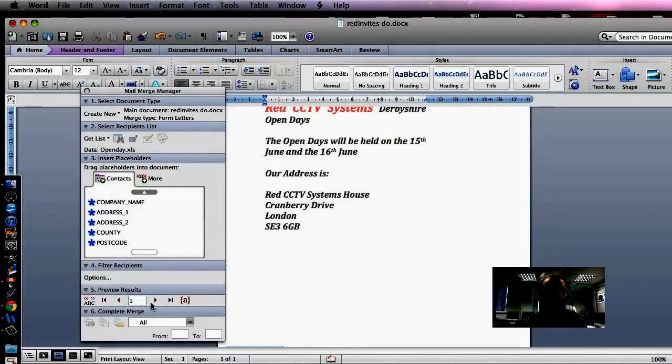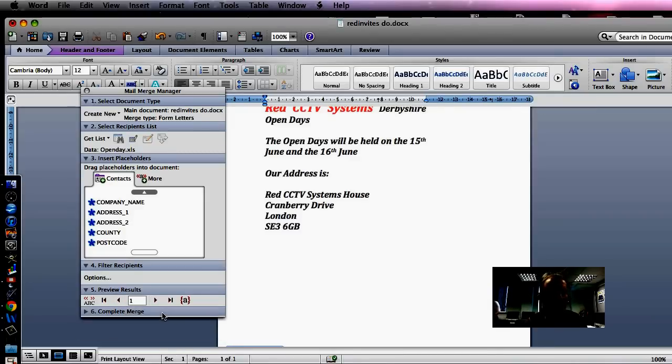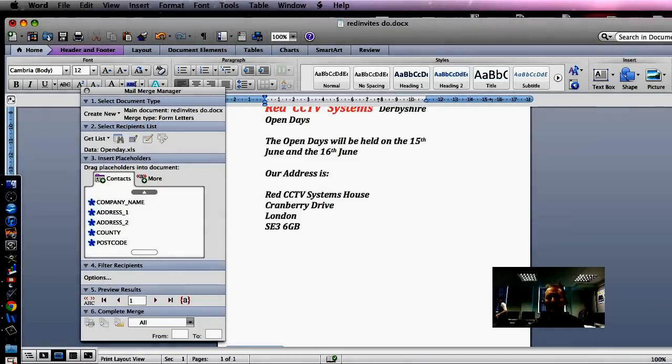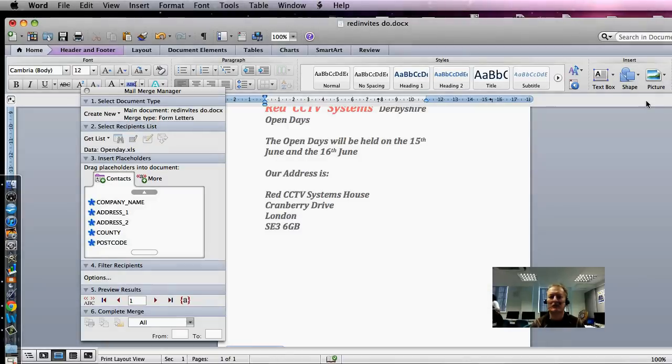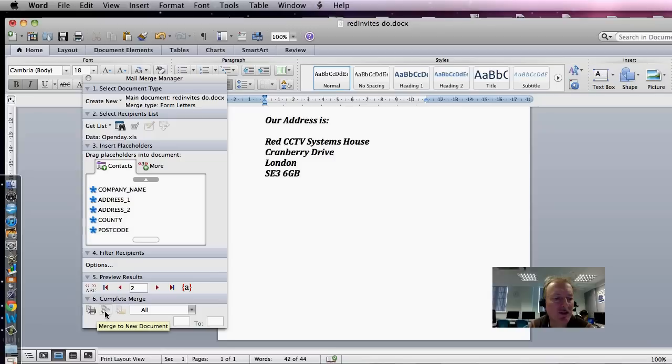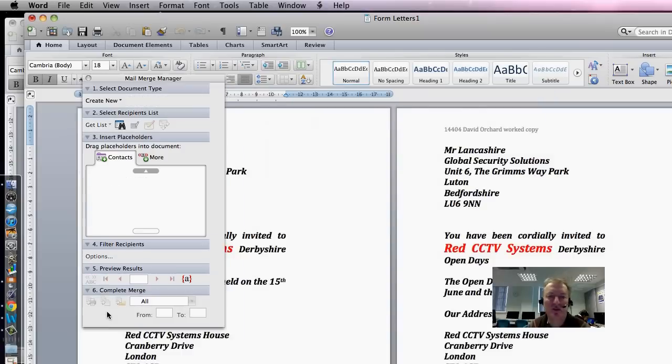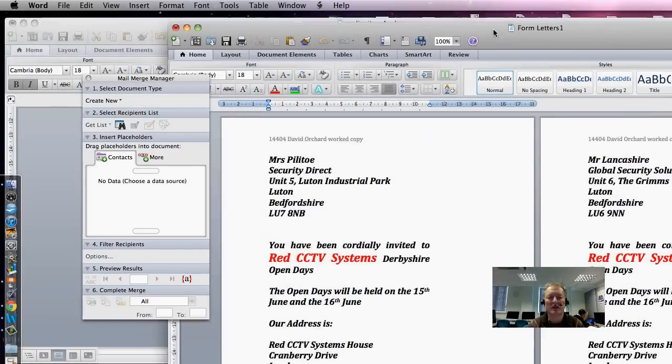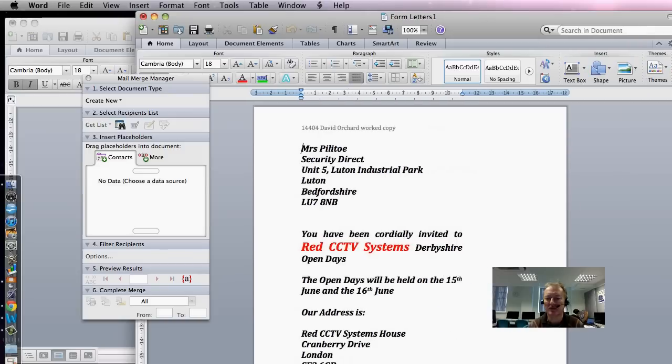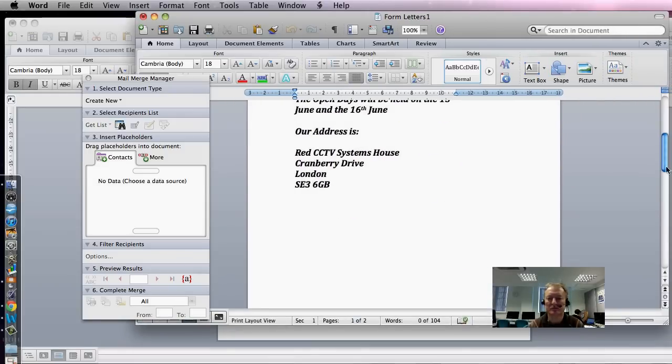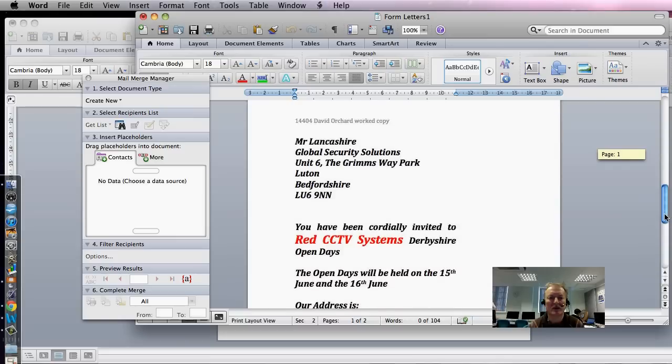OK, and we should just be able to see one, two. It doesn't look like there's very many there. OK, so a little delay there, but you can either merge to printer or merge to new documents. So we're just going to merge it to the new document, check that it's there. In this case, there's just two in Bedfordshire. And there they are.